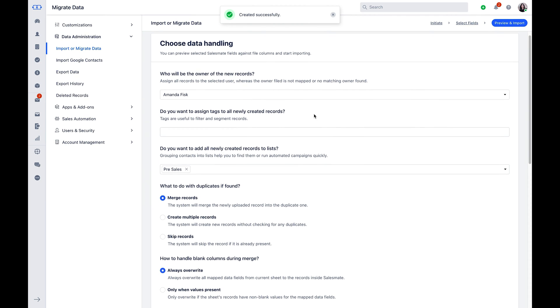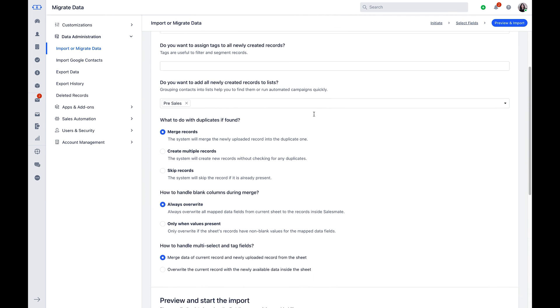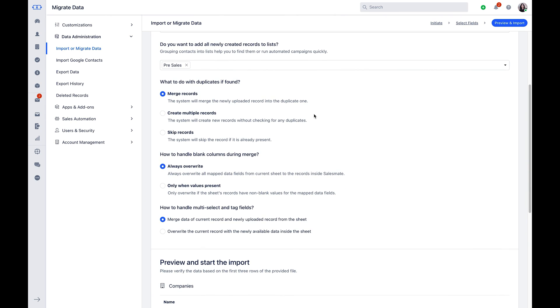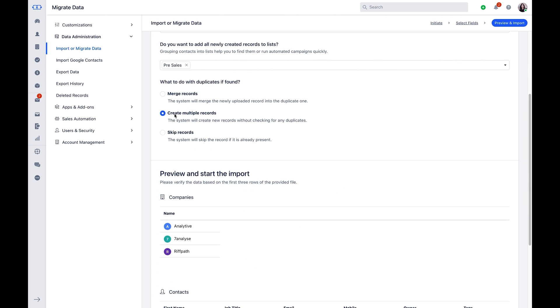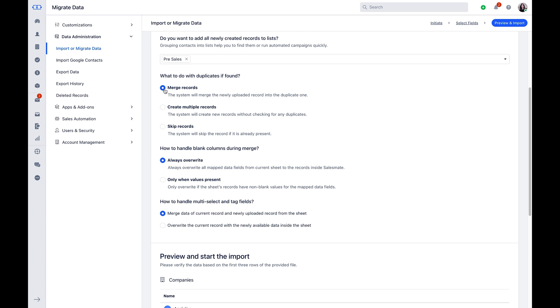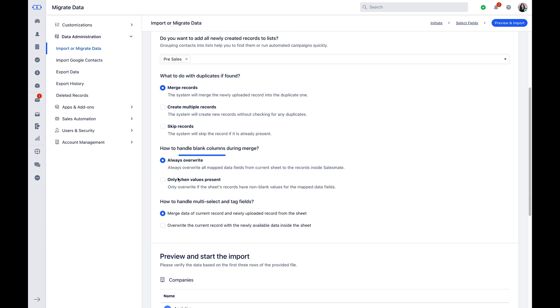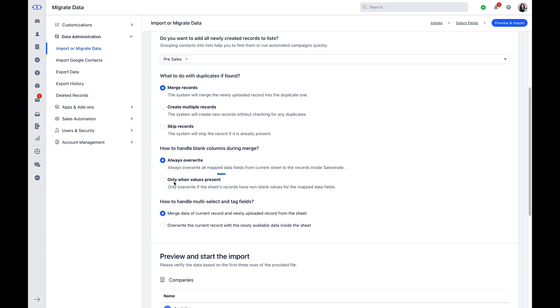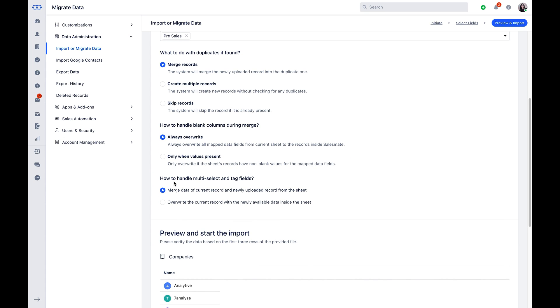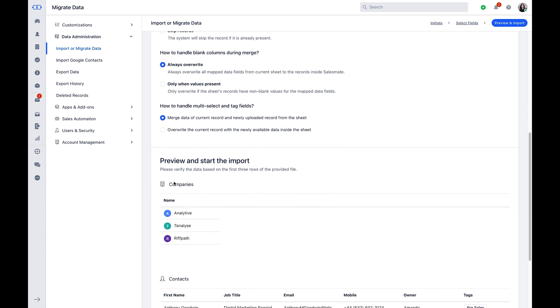Then comes the advisor part of SalesMate in Managing Duplicate. You can either merge them, create multiple records or simply skip them. You can then handle blank columns by either always overwriting the mapped data from the current sheet to the records present in SalesMate or only in case the value is present.